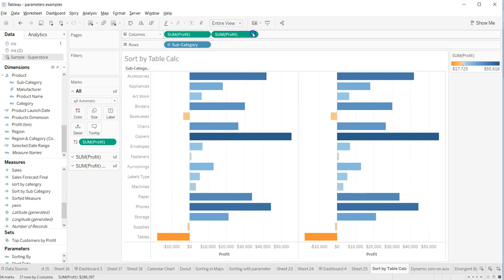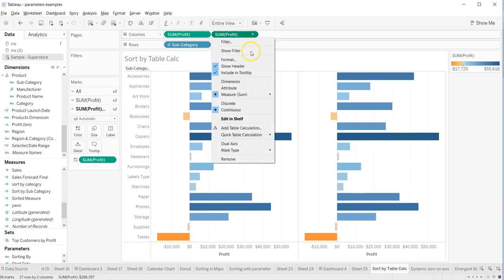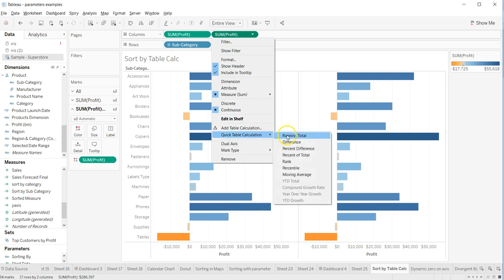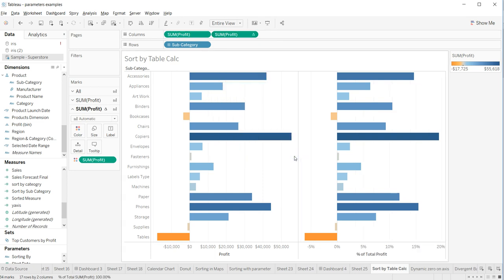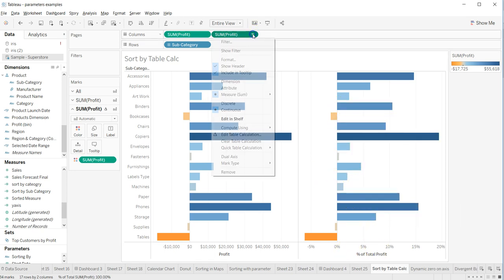I will change it to first of all quick table calculation and let's say percent of total. Yeah, so nothing changes, it's just that percent of total is what you get.